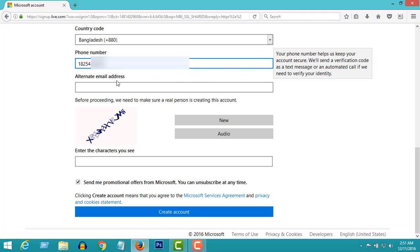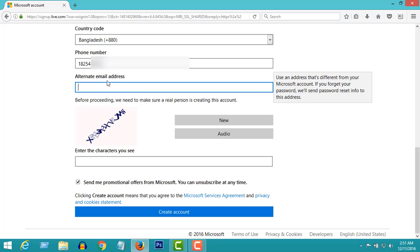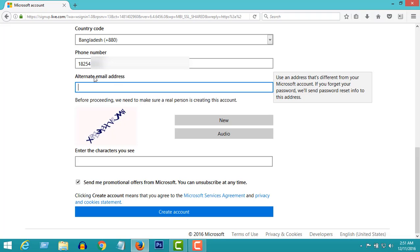If you ever forget your password, you can recover it by using an alternative email address. You can put any relative's email here.